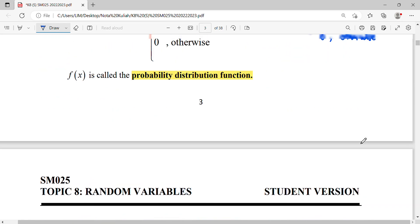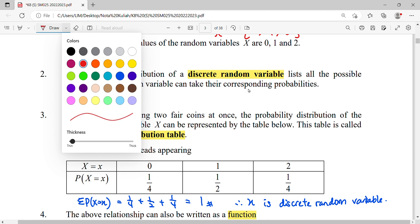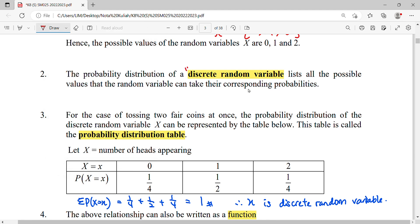A discrete random variable uses counting numbers — you won't have decimals. In this experiment you can't have 1.5 or 2.5 heads, so it is categorized as discrete. It is a variable because the outcome can randomly be zero, one, or two — it's not fixed; it depends on how we define it.